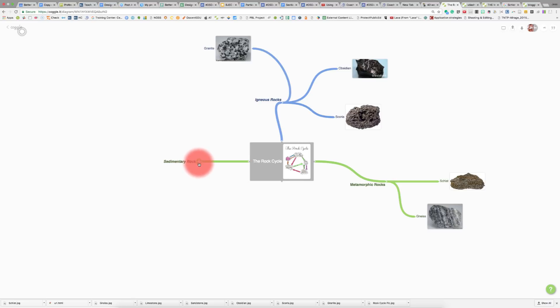Now I want to add different branches for sedimentary rocks. I have two types of sedimentary rocks that I want to show, so I'm going to click the plus sign twice, and as you can see, there's two different branches.